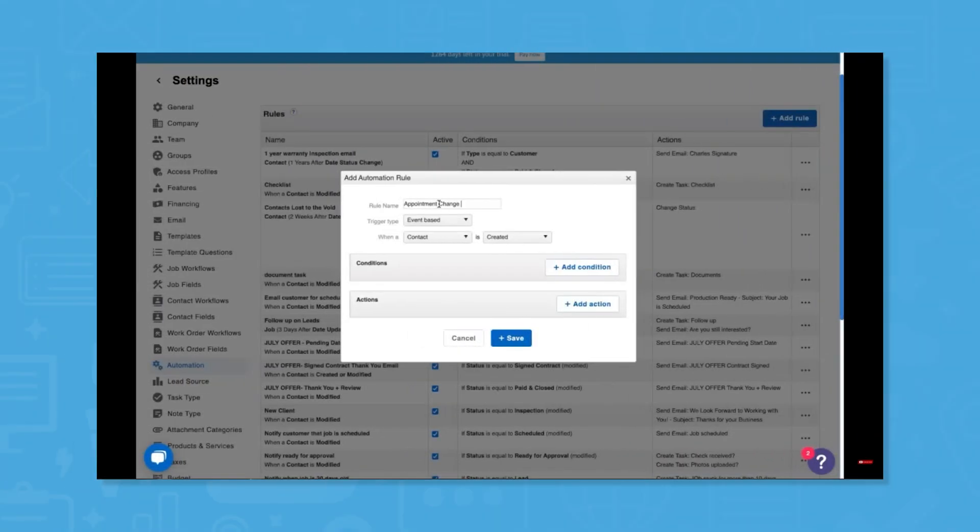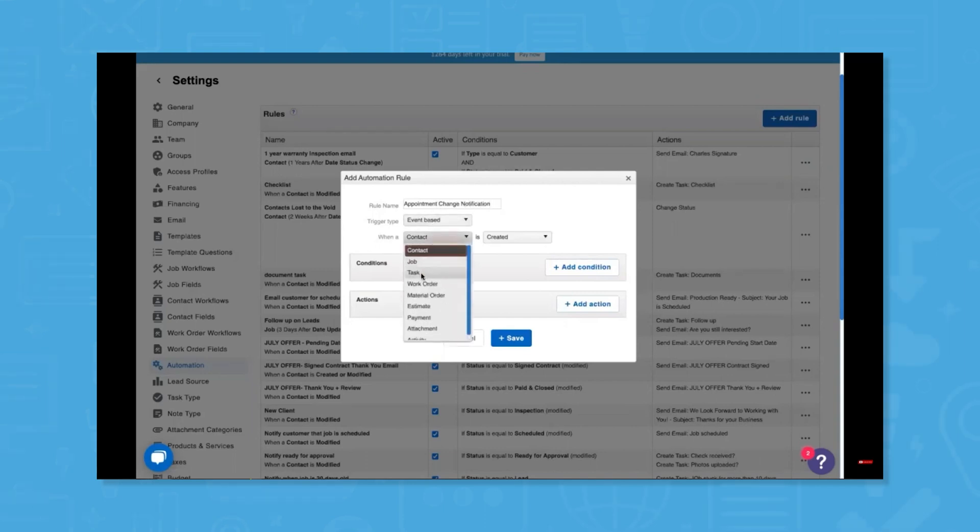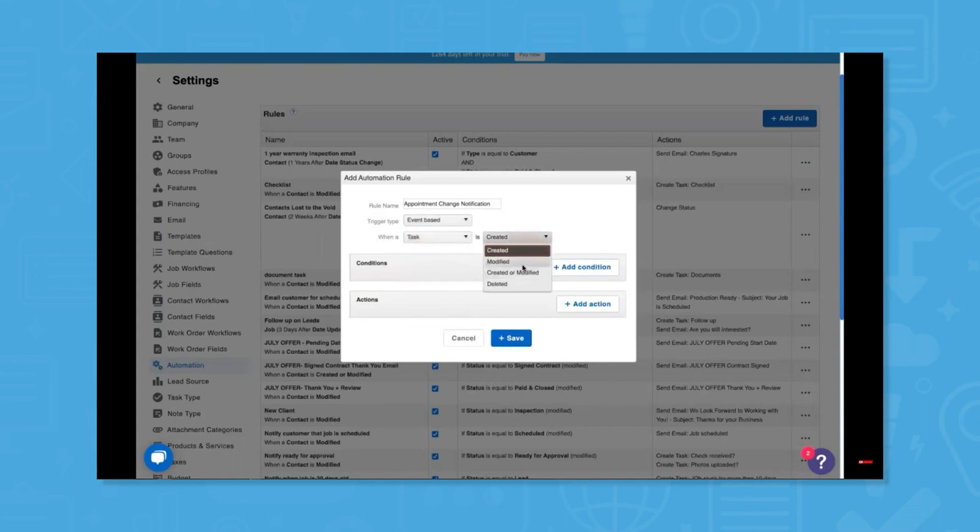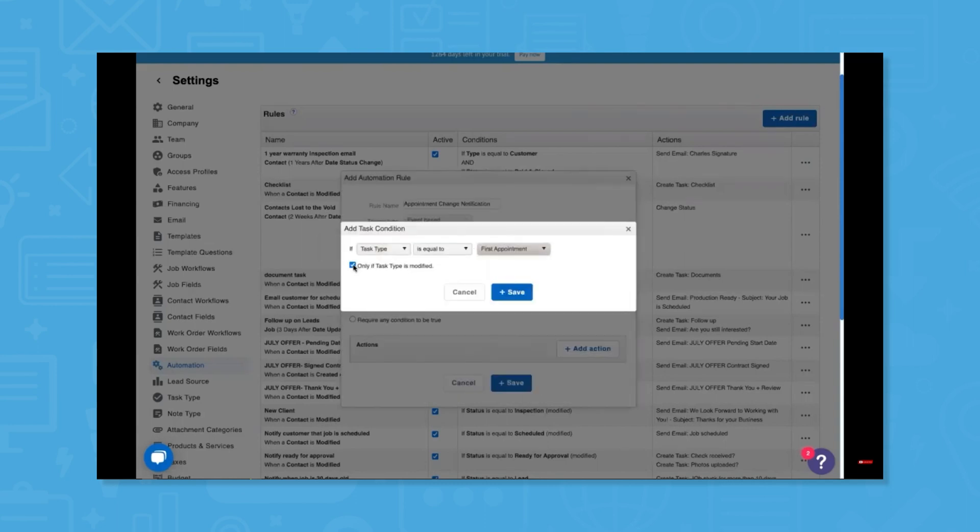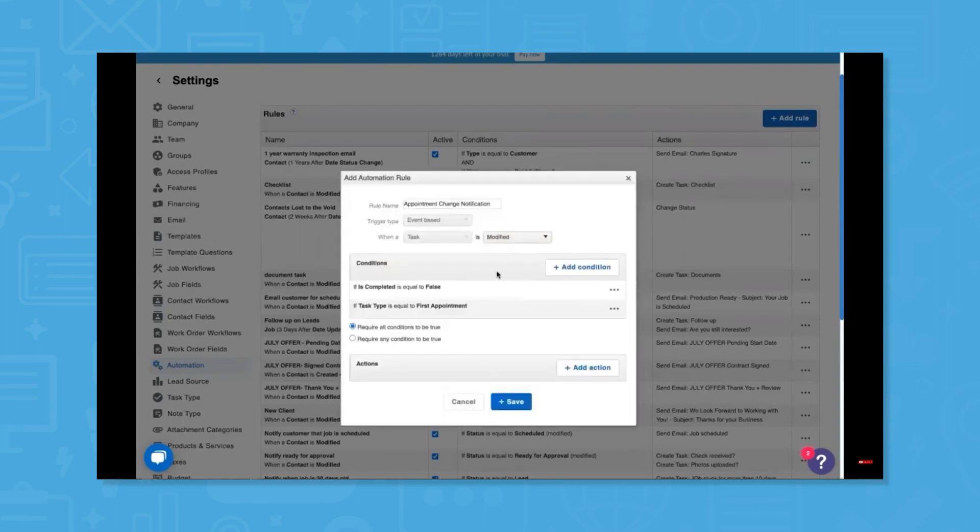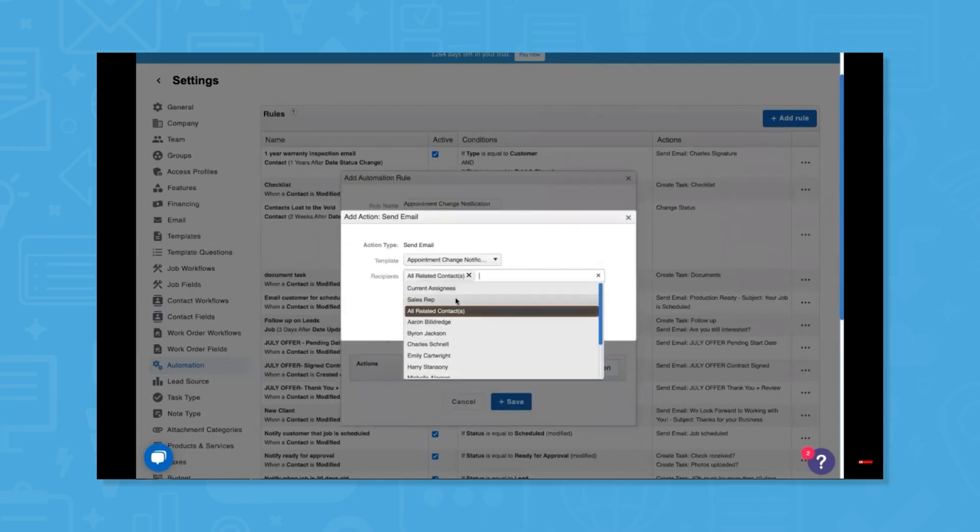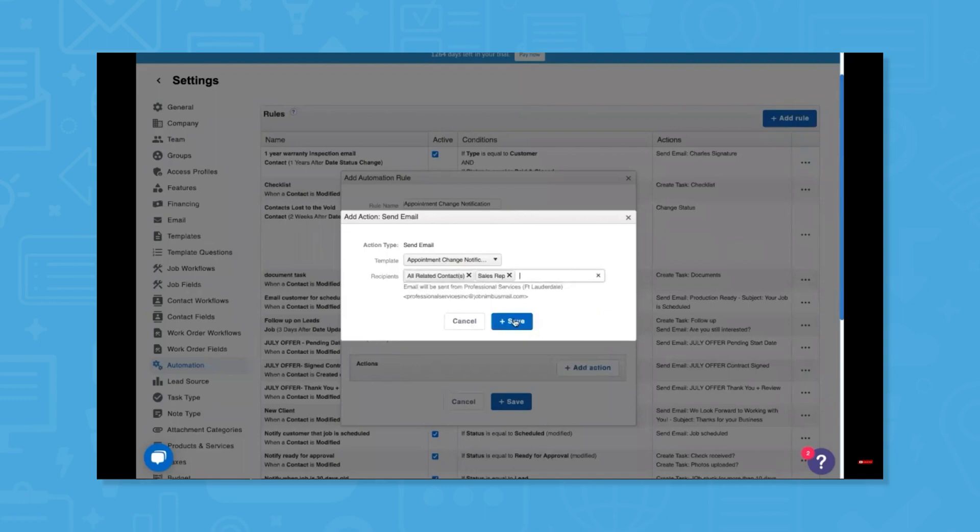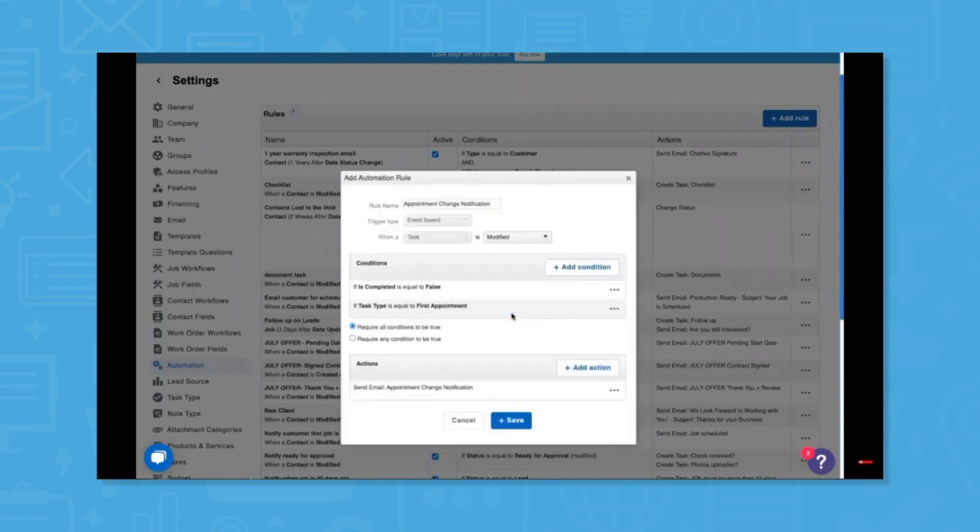Users can get more done in less time with Job Nimbus's automations feature. It reduces errors and busywork with a digital personal assistant that keeps the business humming along and frees up time for the things that matter most. Organizations can work smarter, not harder, by automating actions from task creation to email communications, and many users have lauded this specific feature.